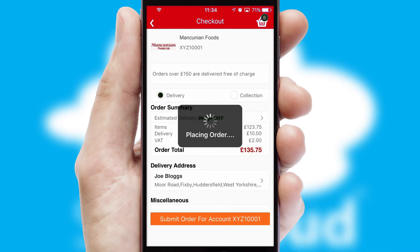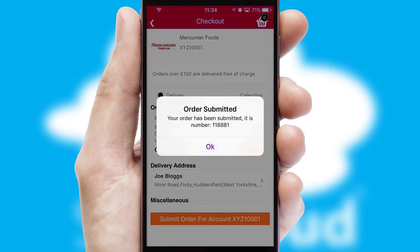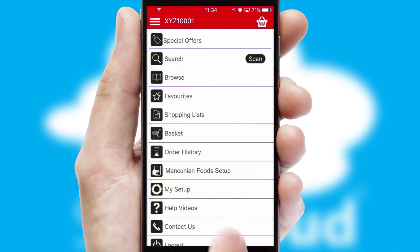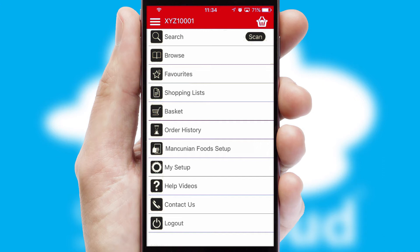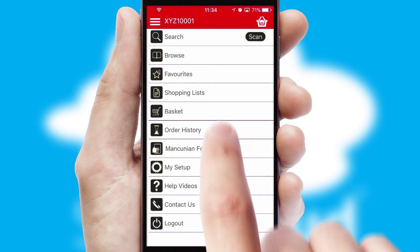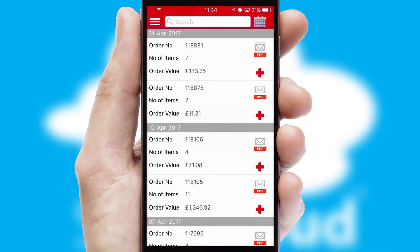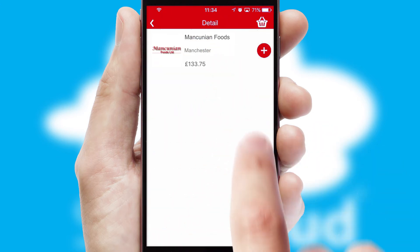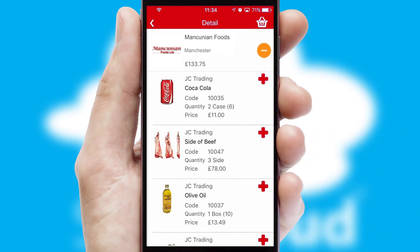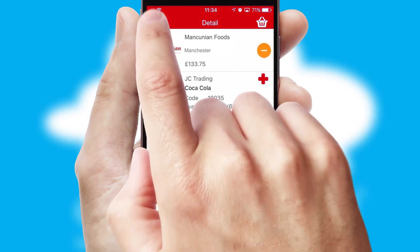Finally, after submitting the order, you and your customer will receive a PDF confirmation and the order is imported into your ERP system. A full and complete order history is available in the app and, for time-saving purposes, you can even reorder from previous ones.